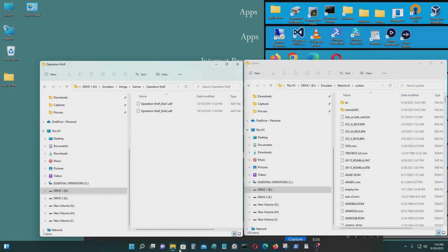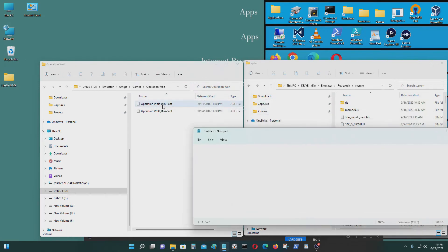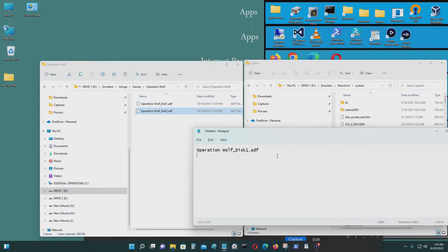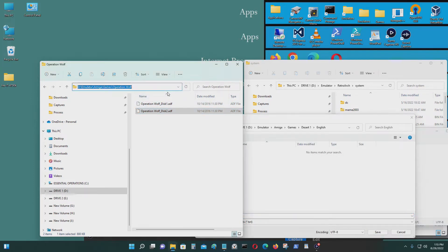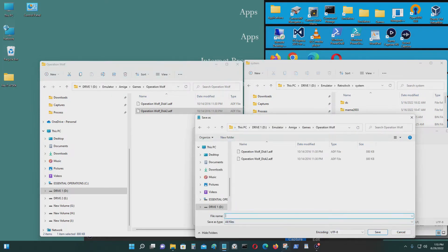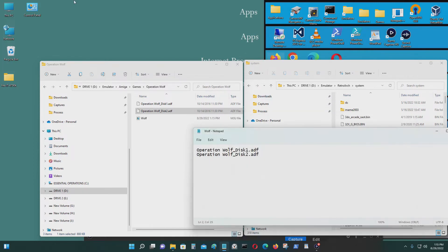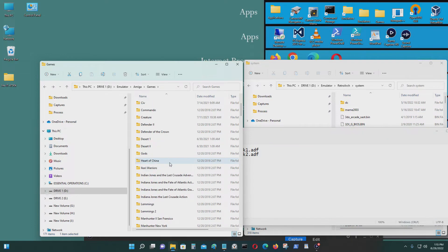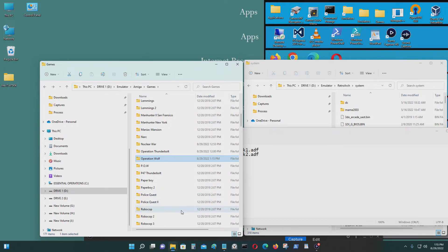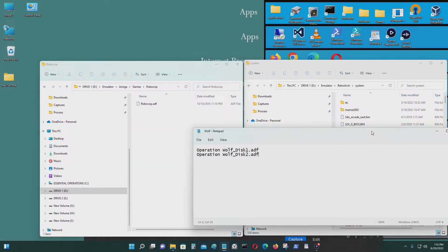I'll be creating a .m3u file for another game as well — Operation Wolf. So I'll open a new Notepad, press F2, Control C, Control V to get the filenames in there, then save. Go to that directory, Control C, Control V, and call it Wolf.m3u.